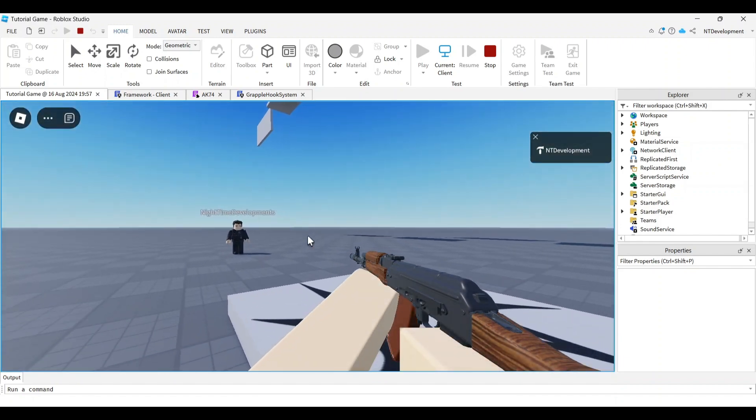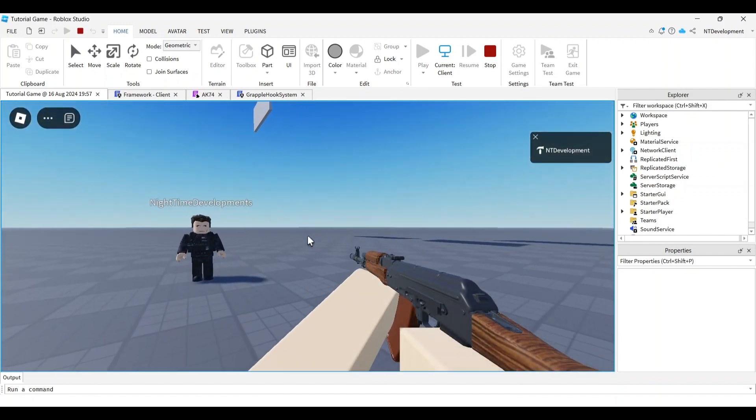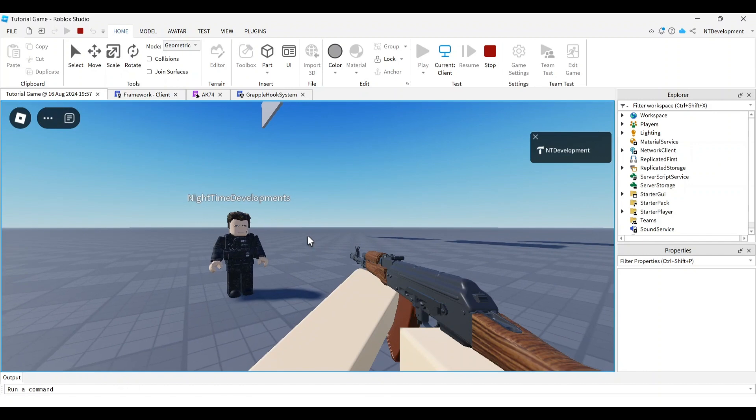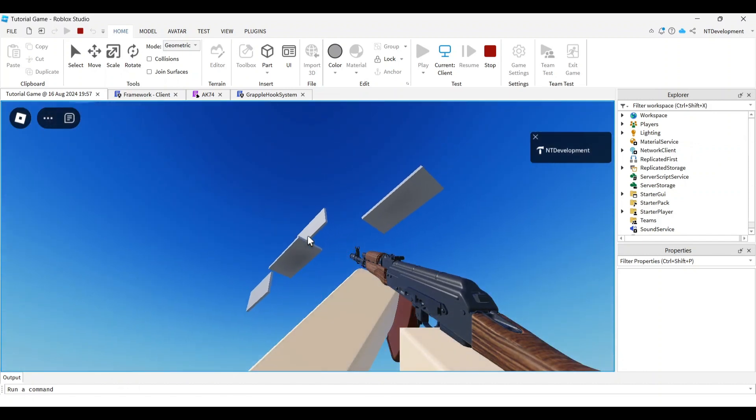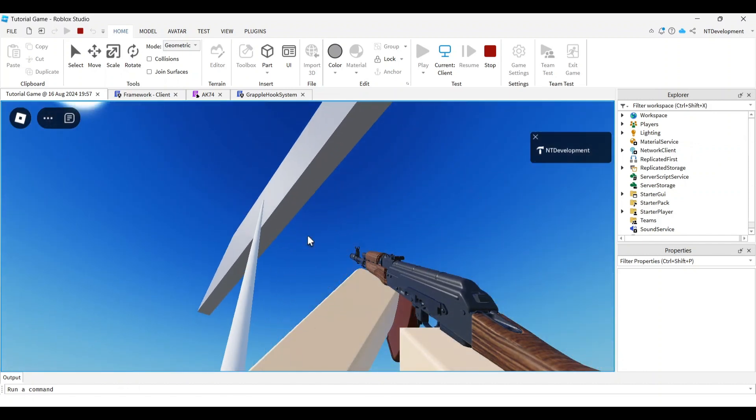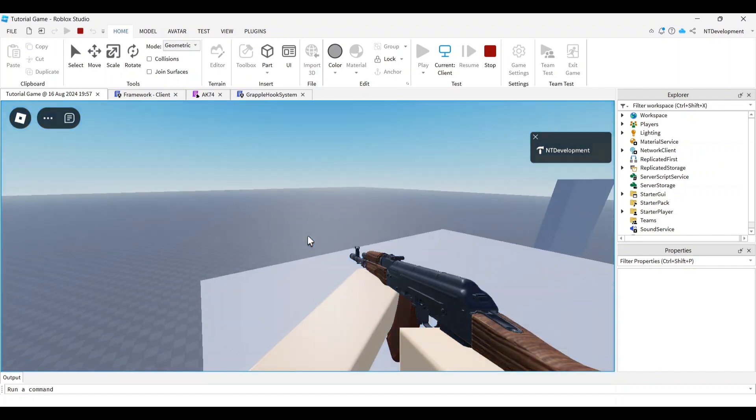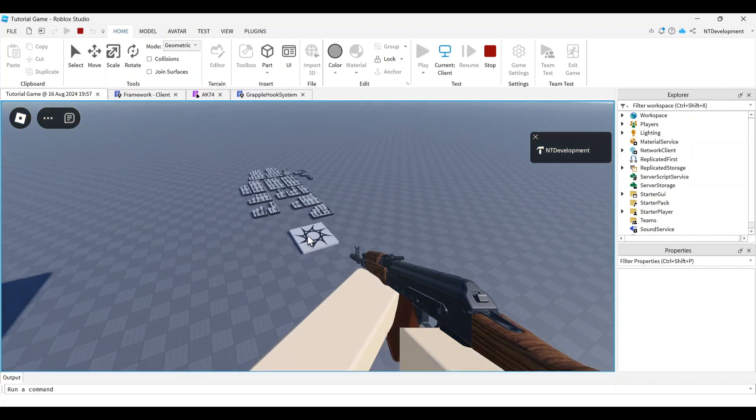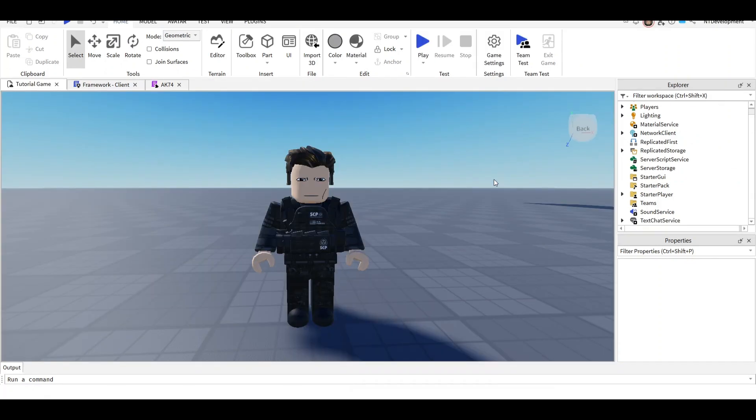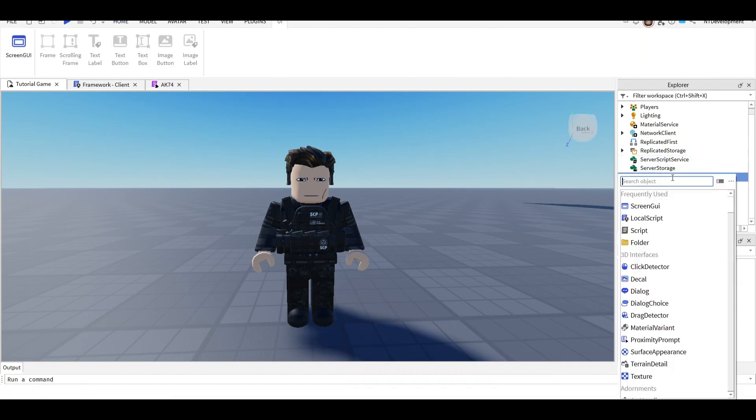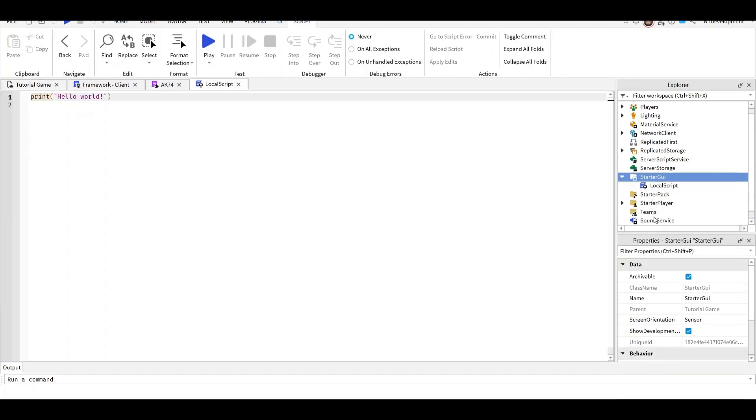It utilizes the left mouse button. When you hold it down, it pulls you in. When you let it go, it releases you. Let's get into the video. Start by going into your Starter GUI, click the plus button, and add a local script. Then go to the description below.